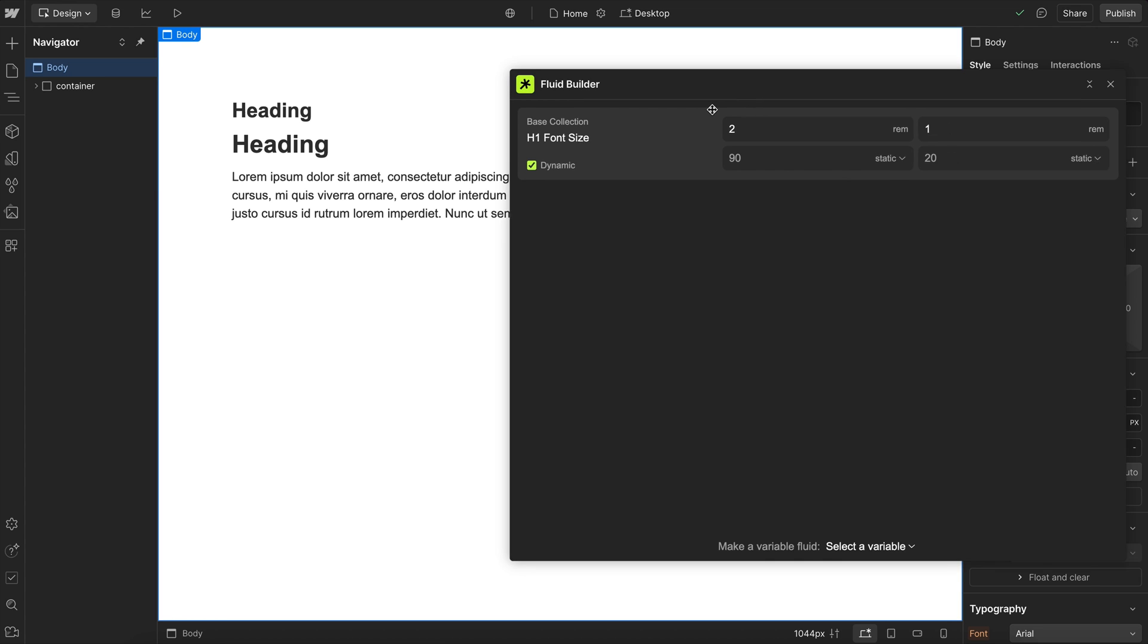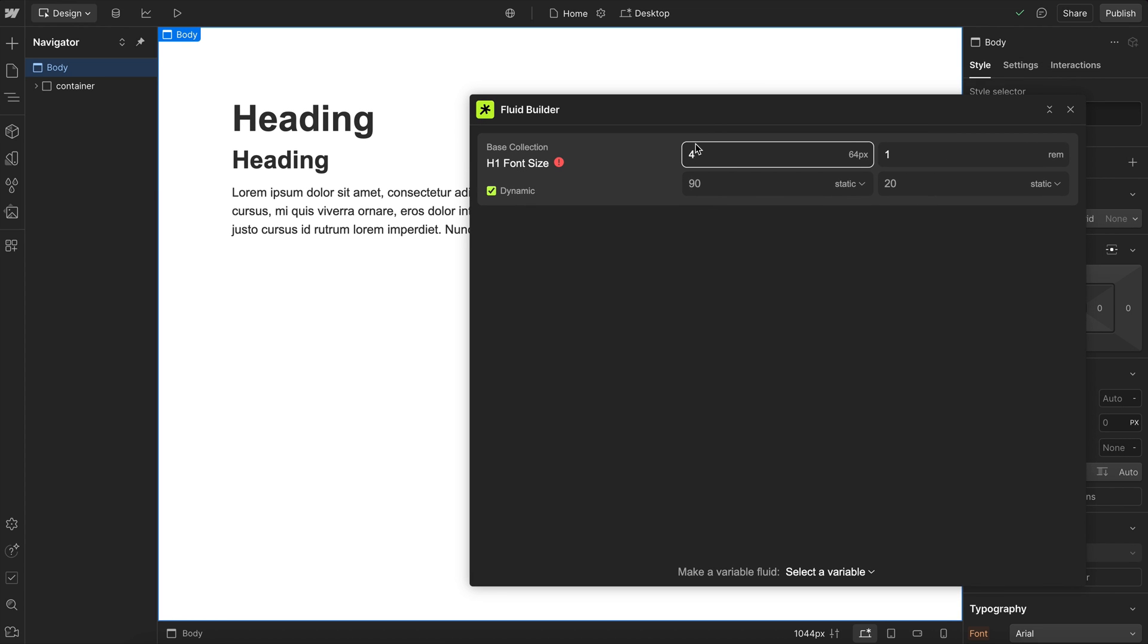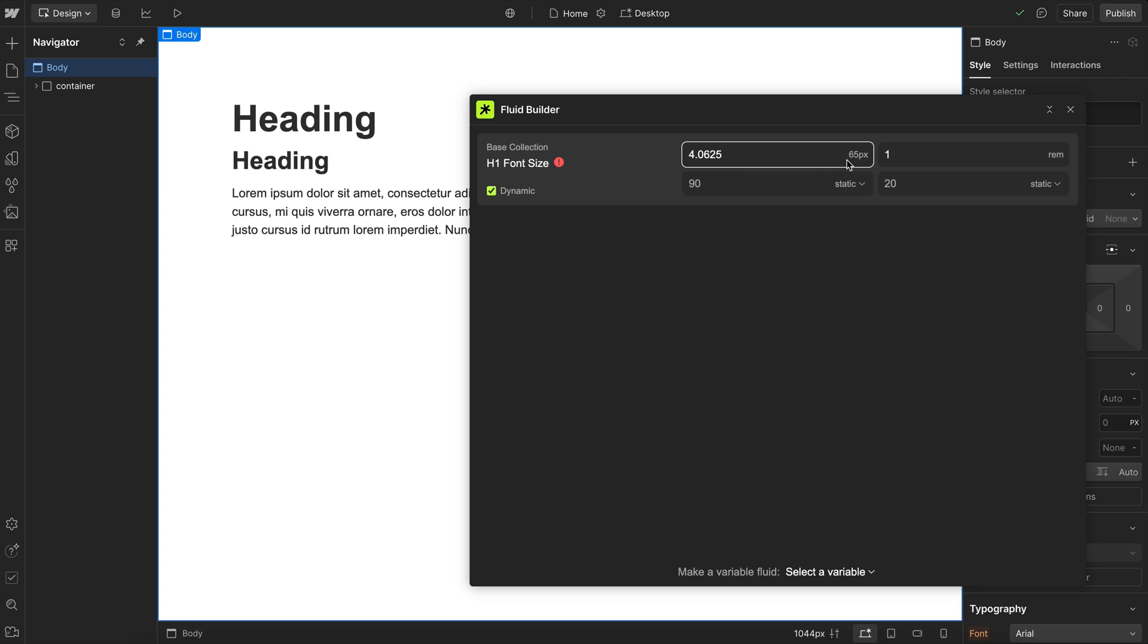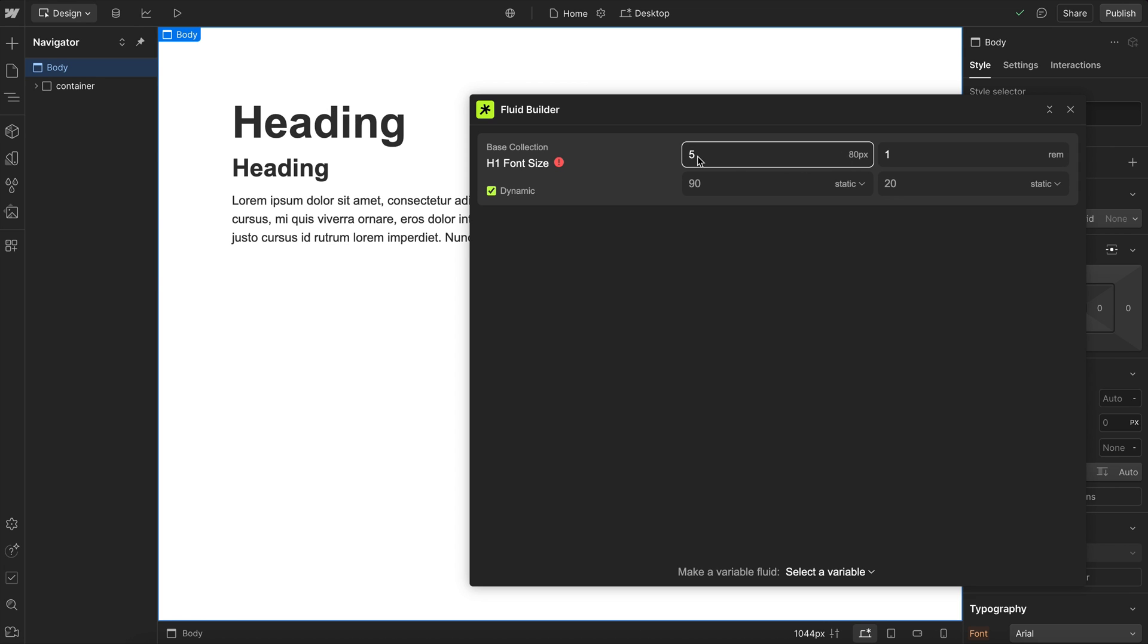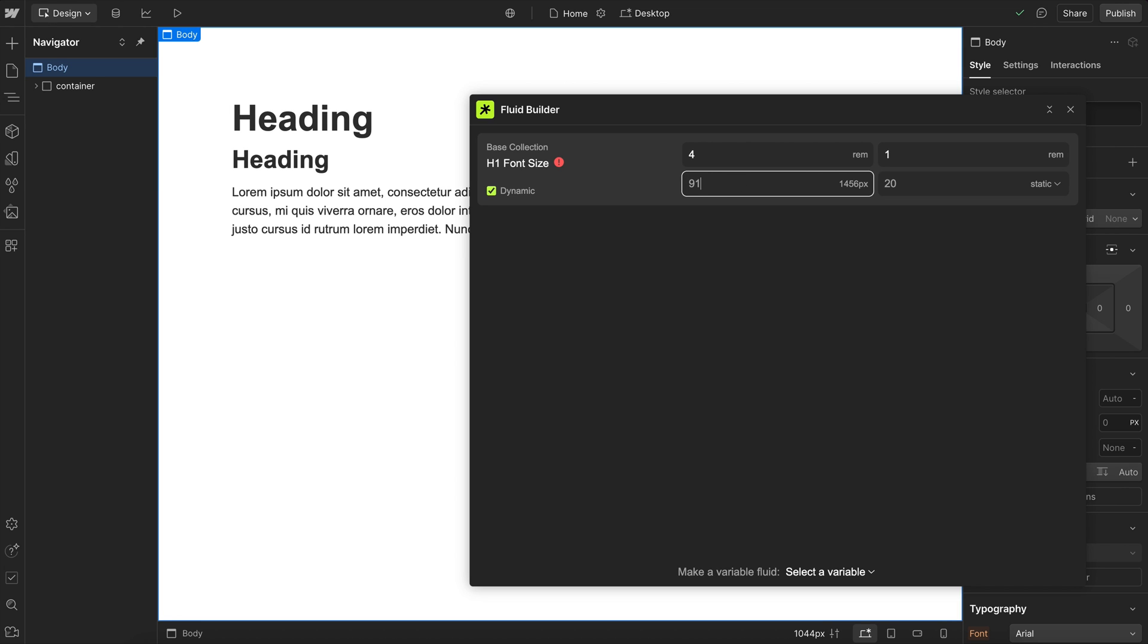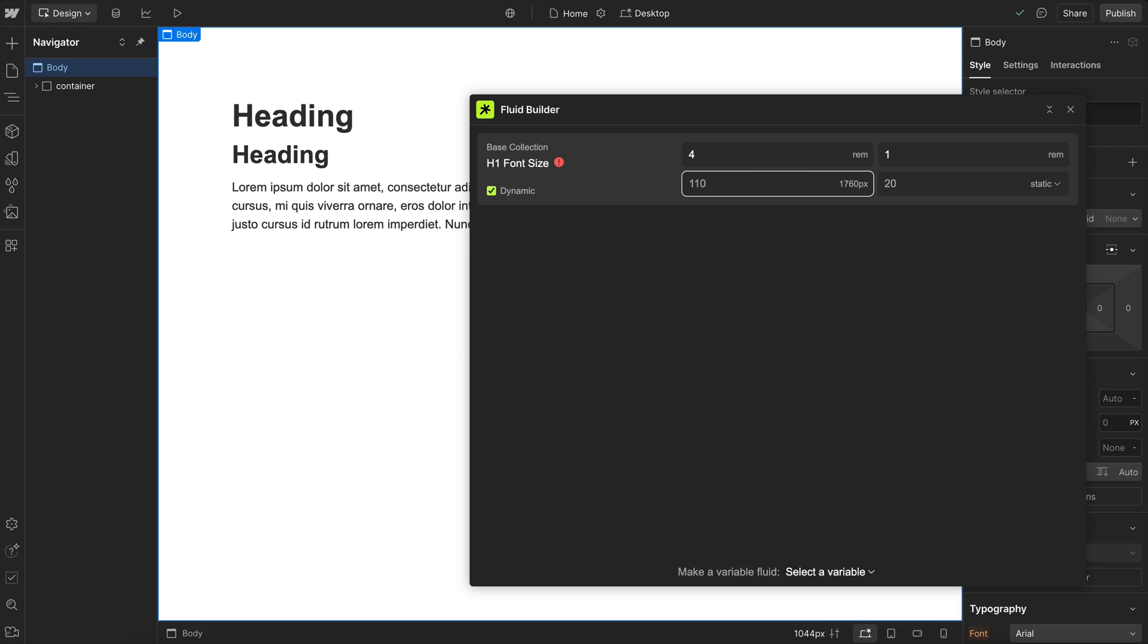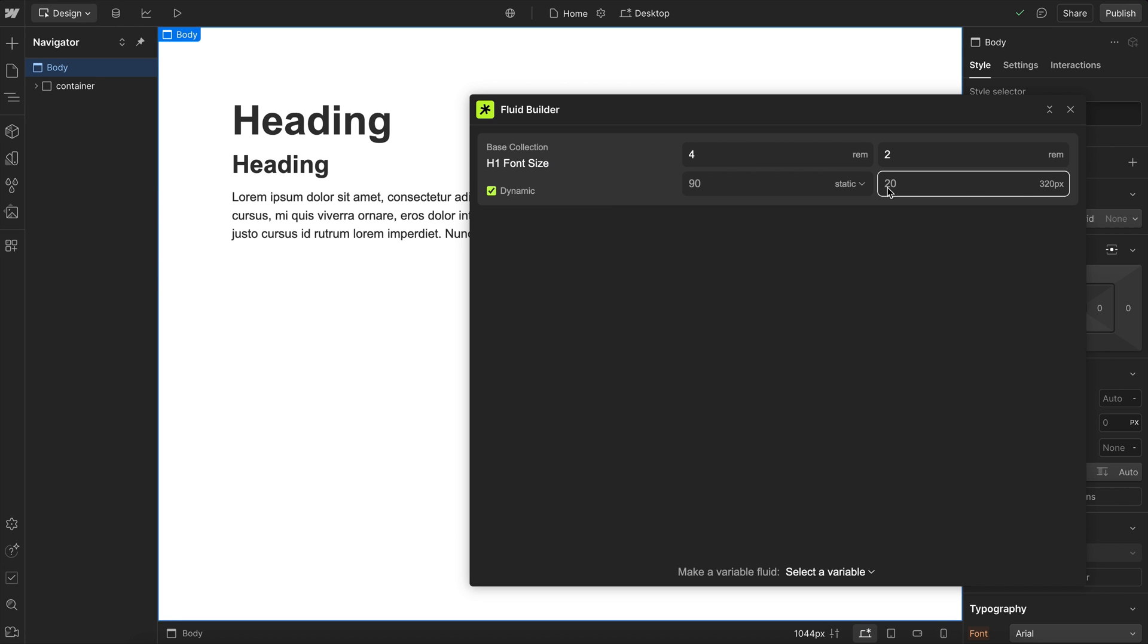Here I can adjust what I want the h1 font size to be on desktop. I'm going to make this be 4 rim at a 90 rim screen size, which is 1440 pixels. If I hold my up arrow key here, it increments by single pixels. If I hold shift and hit the up arrow, it increments by entire rim values. Inside our screen size, if we hold just regular up arrow, increments by single rims, and holding the shift key increments by 10 digits. Now I'm going to have the scale down to be 2 rim here on mobile, and that's going to be at a 20 rim screen size.